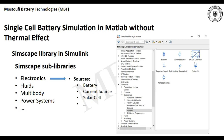Simulink has the product of SimScape, which has different sub-libraries such as electronics, fluids, multibody, power systems, and several other libraries. The one that we need for battery simulation is the sources sub-library, which contains battery, current source, solar cell, and several other components.